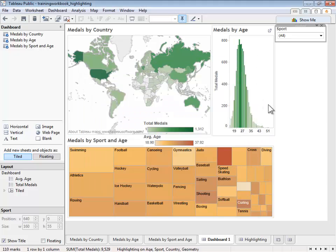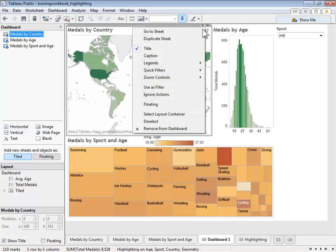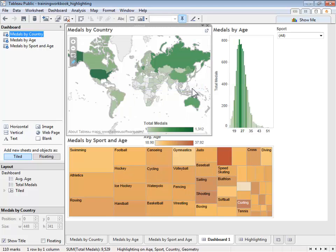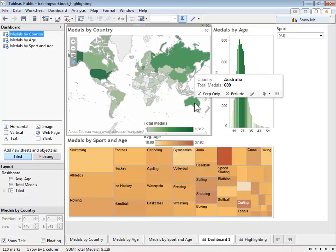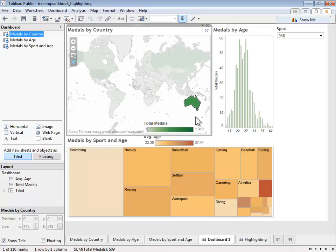Along with quick filters, we can also use an entire sheet as a filter. In this case, let's allow our user to select a country on the map and have that act as a filter for both our tree map and histogram. Let's build this filter by selecting our map, clicking the caret, and then choosing the Use as Filter option. Now, when we choose Australia on the map, we see just the data for medals and athletes from that country.